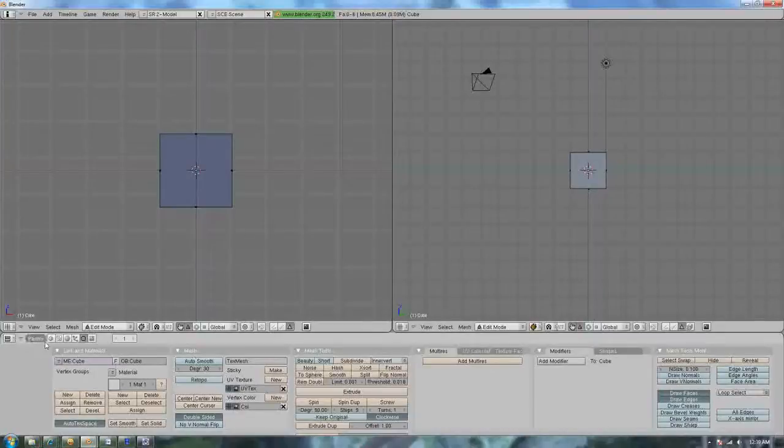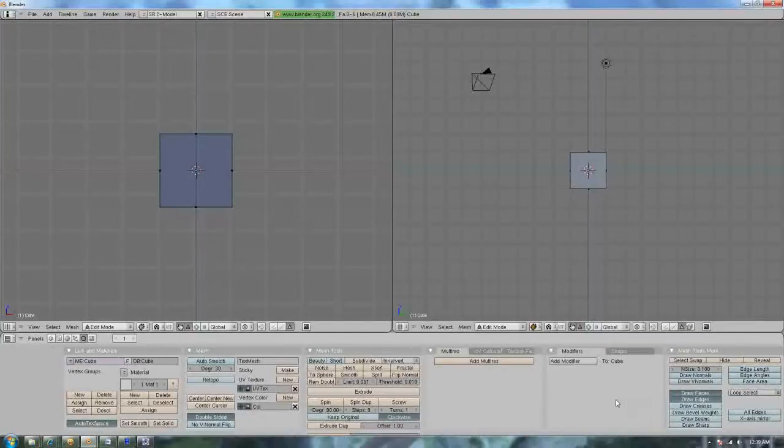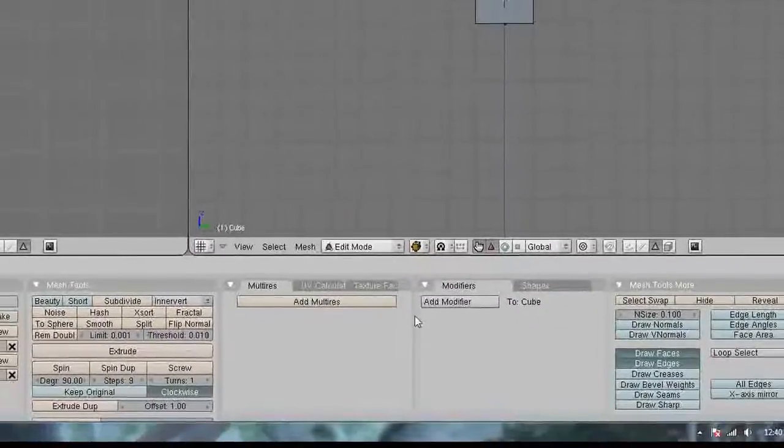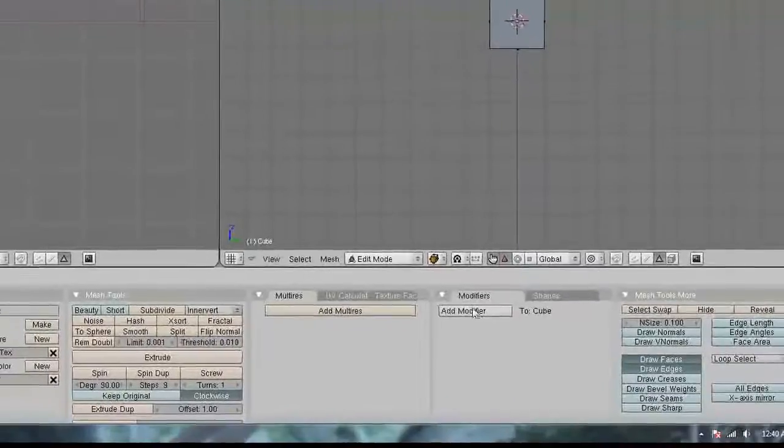And now we've got the sub-menu. The ones that we're going to use the most is modifiers.